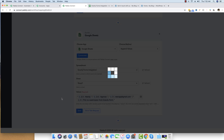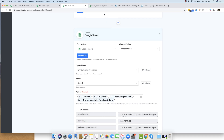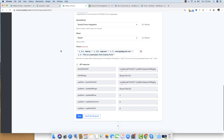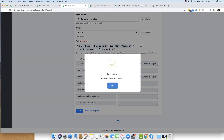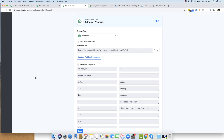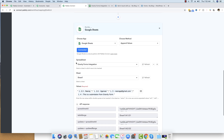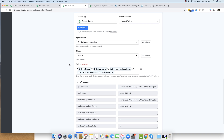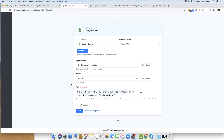I'll send a test request to verify everything is working, then head back to Google Sheets — and you can see the data is right there from Gravity Forms. I'll save this workflow and close this window. From now on, this workflow will run automatically: whenever there is a new submission in Gravity Forms, the webhook executes, gets the data, and sends it to Google Sheets in real time.